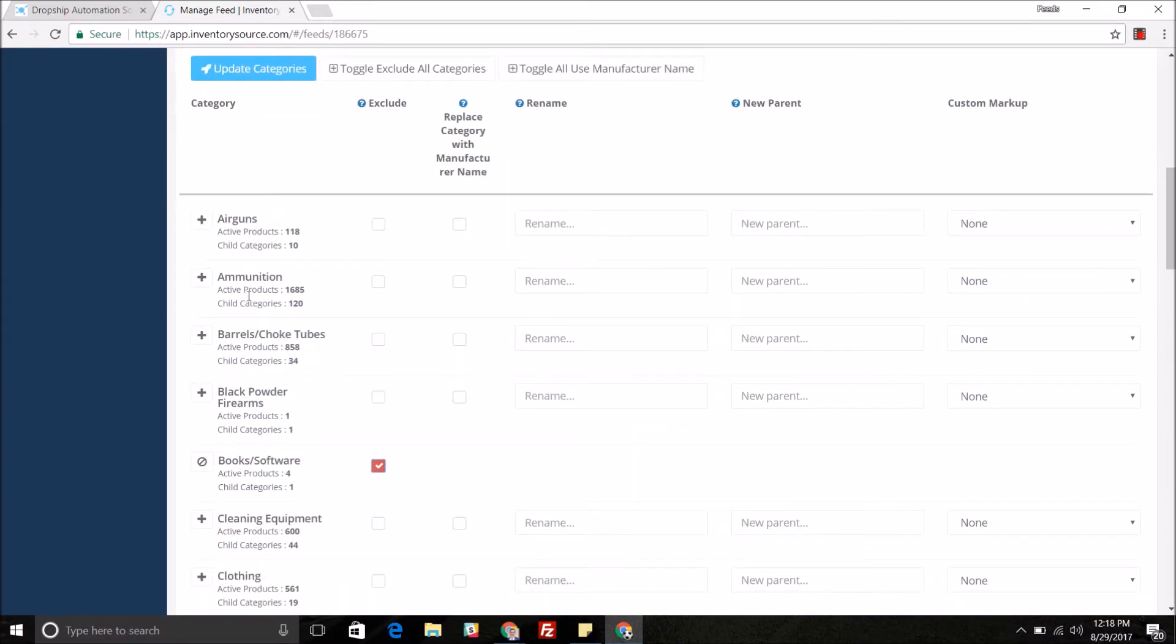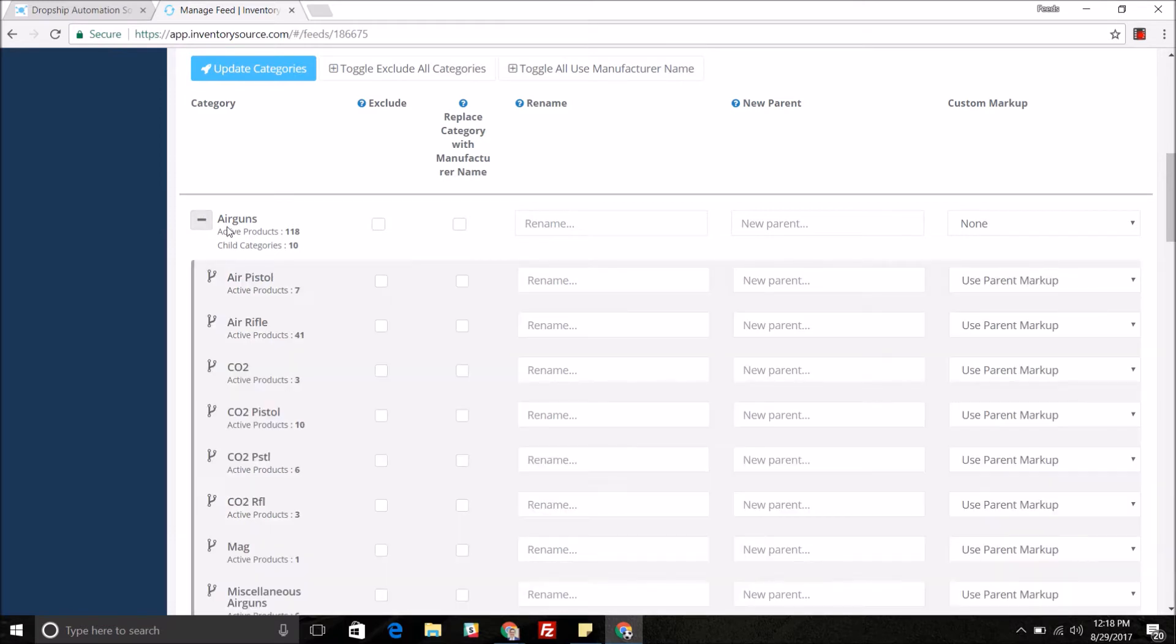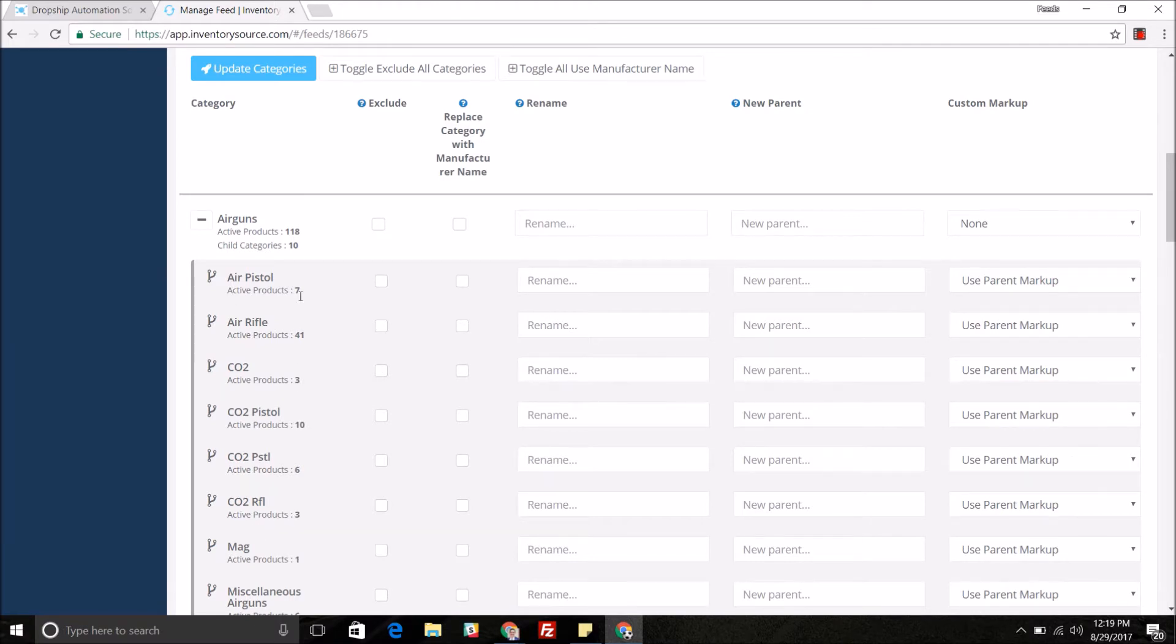As you can see on the left we have the specific parent categories from this supplier. You can see the category structure by hitting the plus button right next to the parent category to see the child categories or subcategories within the parent category.